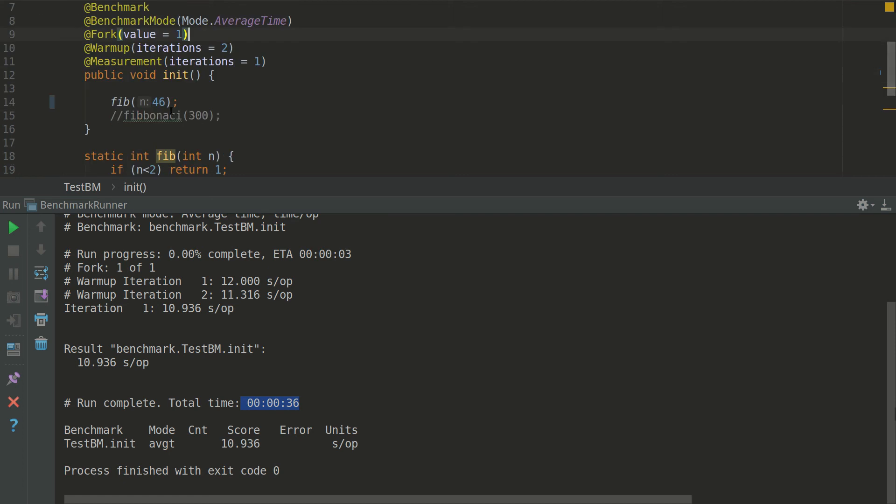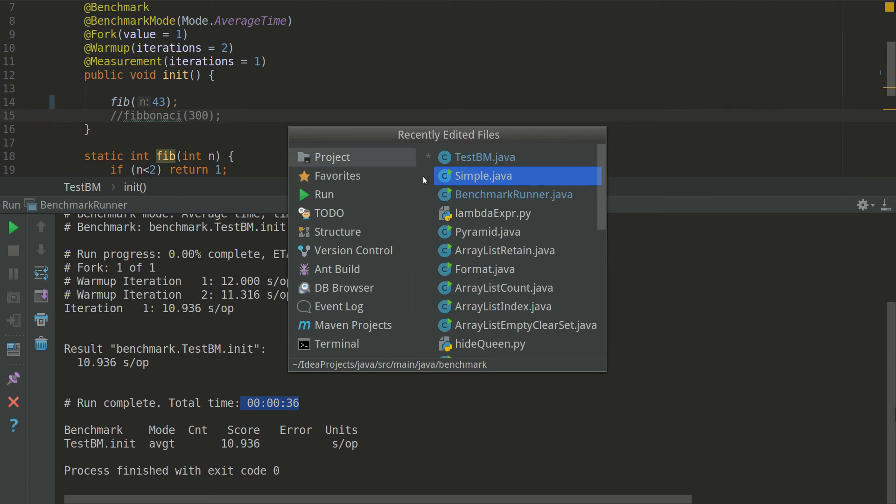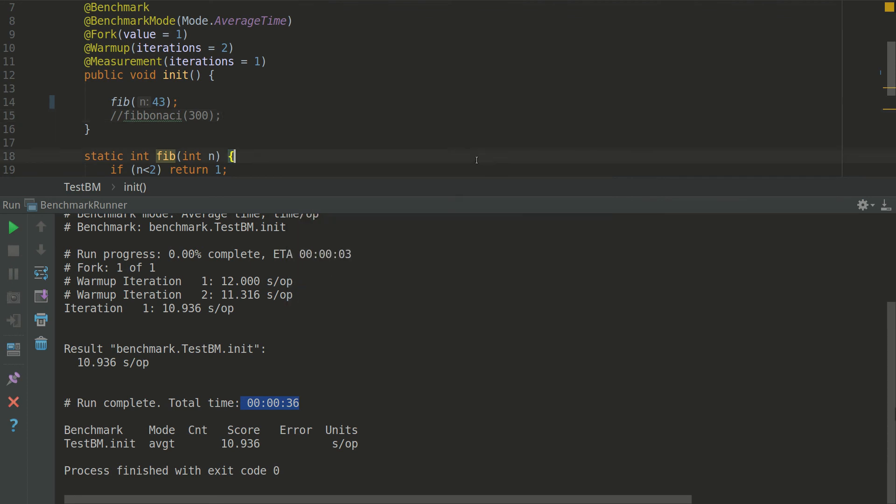Let's see what we are going to have for 43rd element. But we need to move on the other class in order to run it.